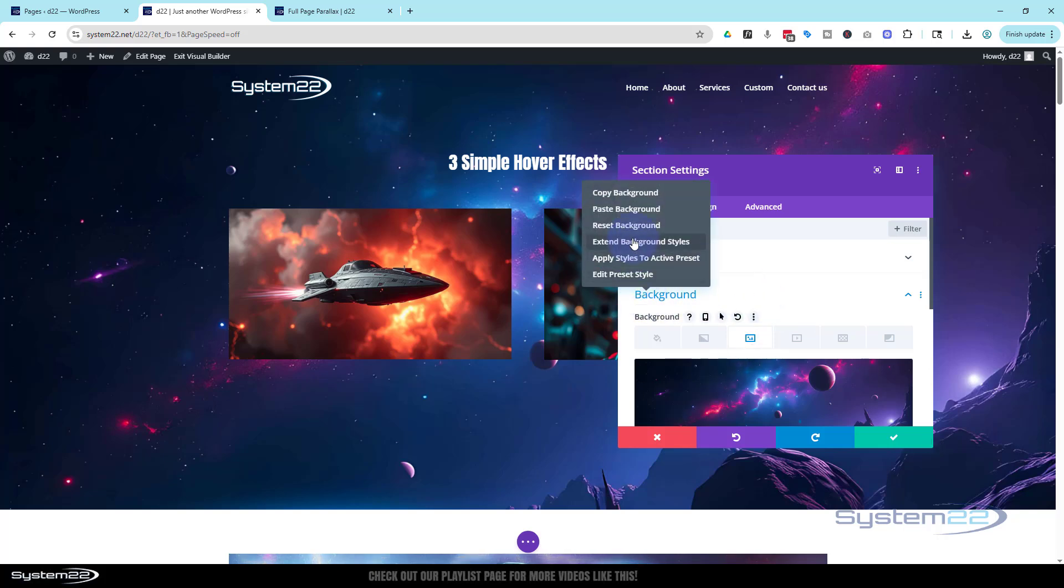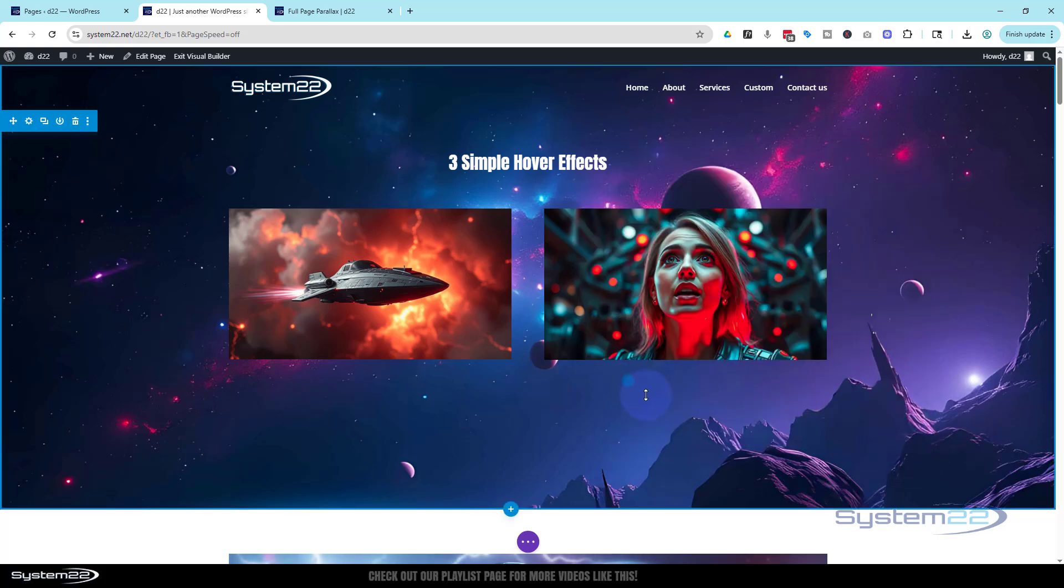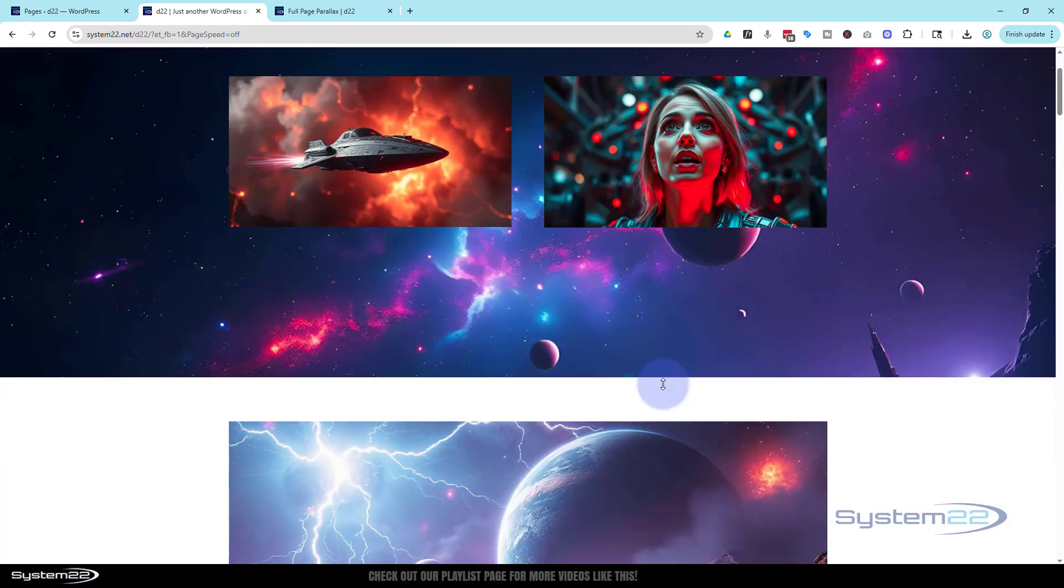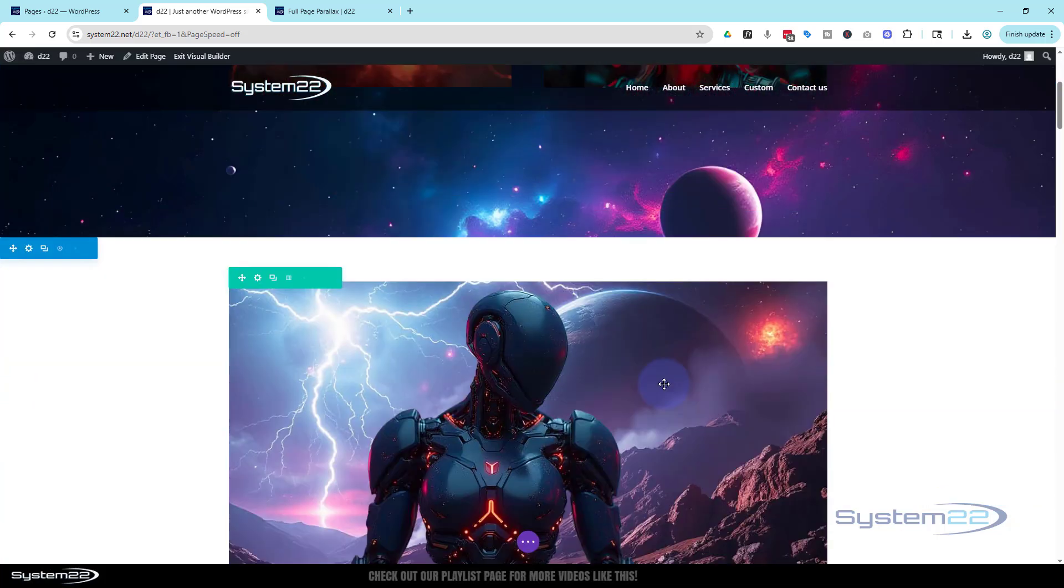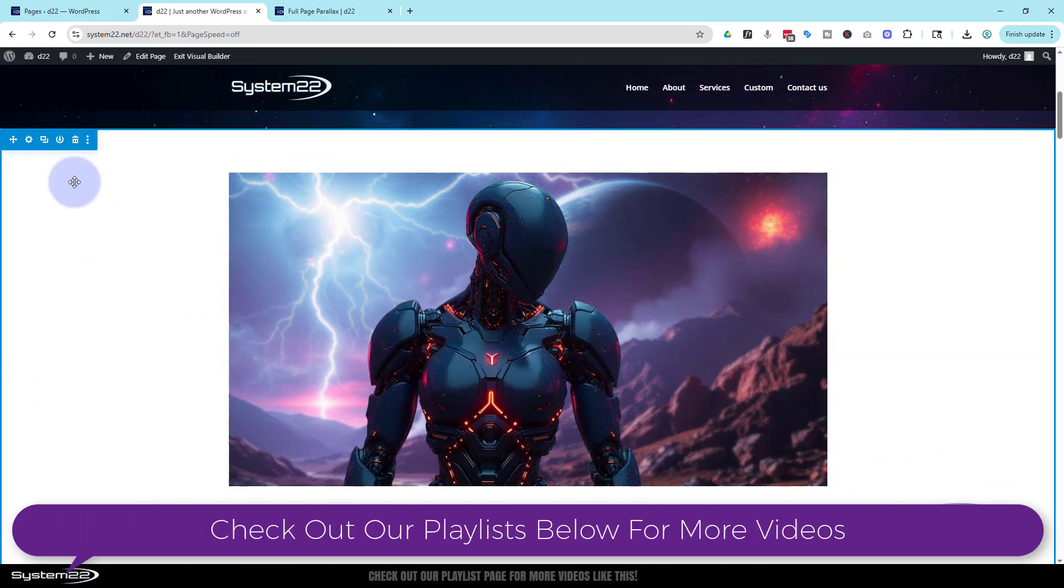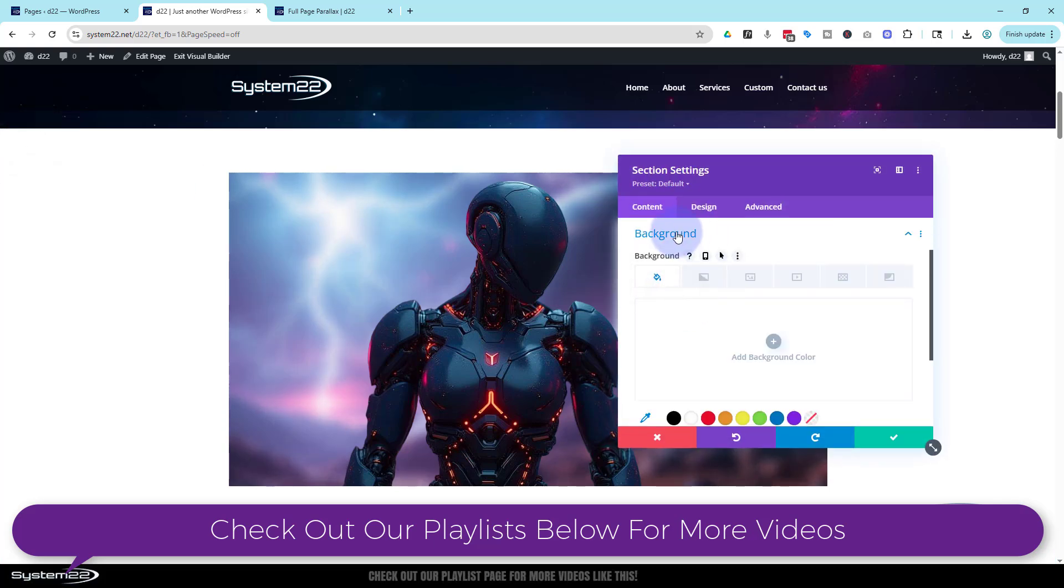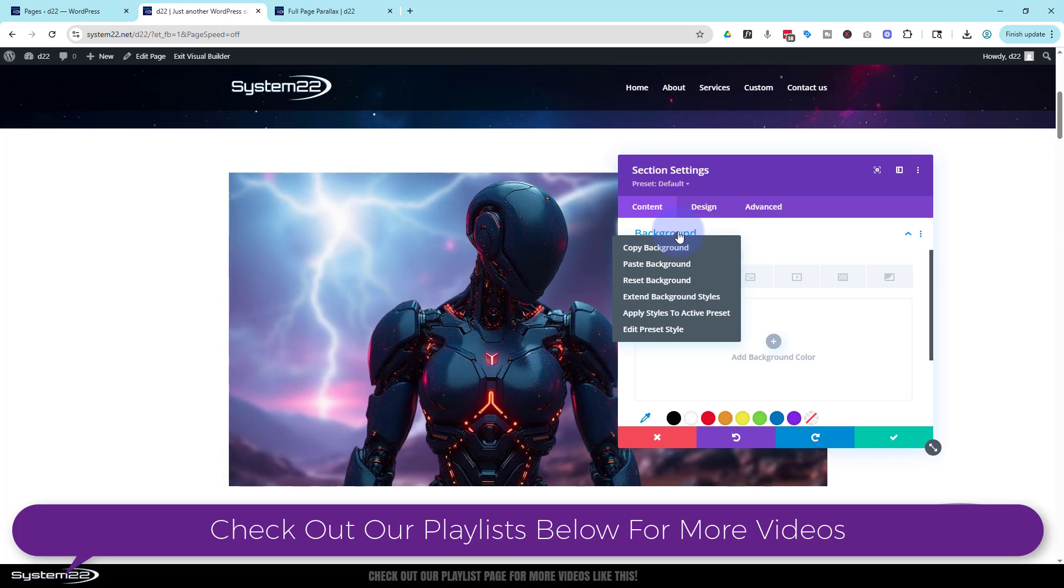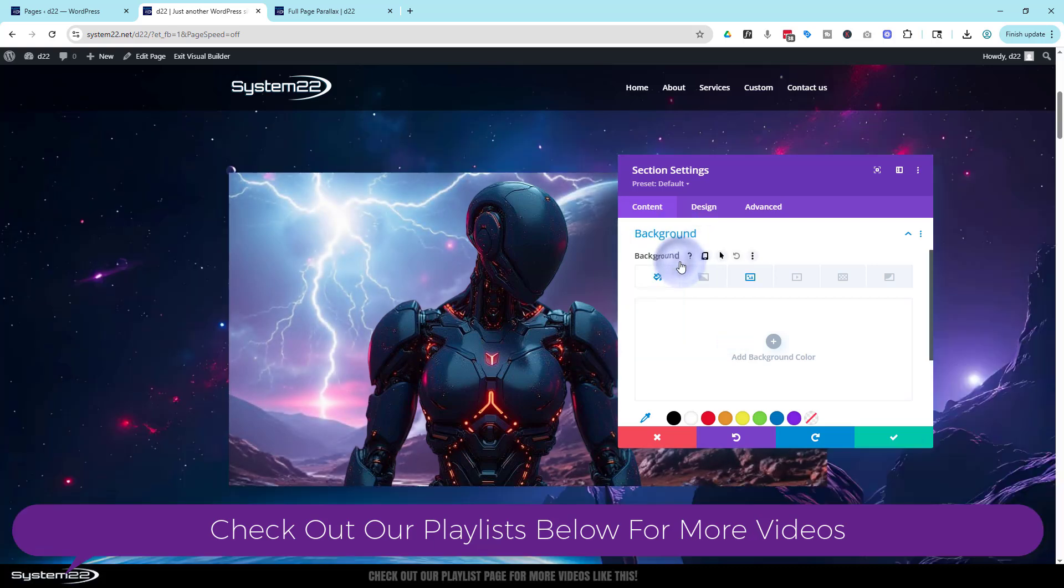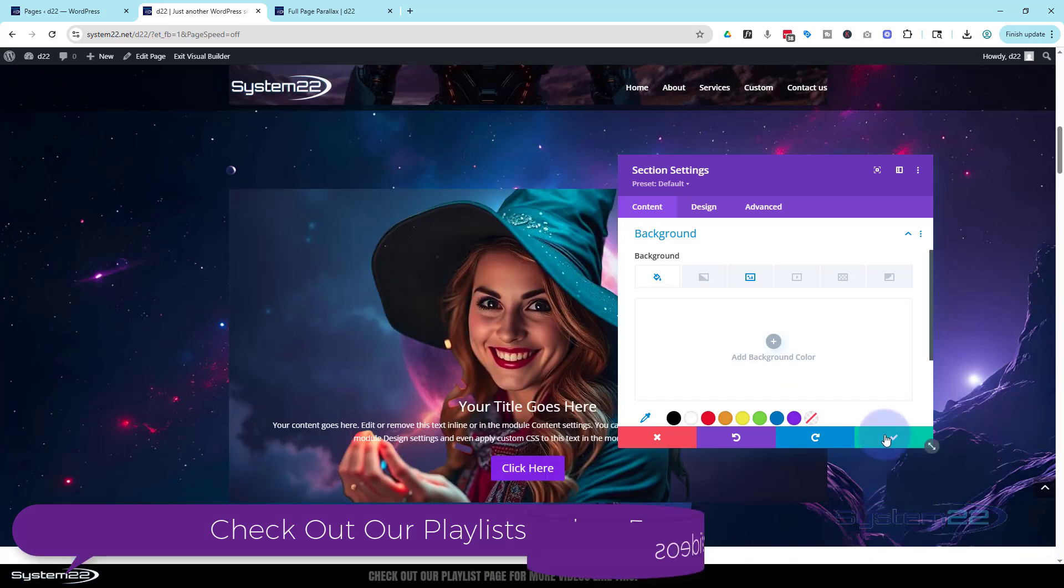Now this time rather than extend we're still going to go out to the blue writing. But rather than extend the background styles I'm going to copy the background. Now we can save this. We can roll down to any section that we want to have it. Let's do this section as well. I'm going to go into the background. Again I'm going to right click on the blue background writing there. I'm going to paste the background in there. Great we've got it on that section. Save that.